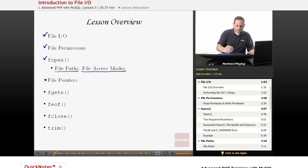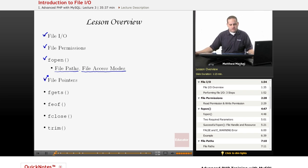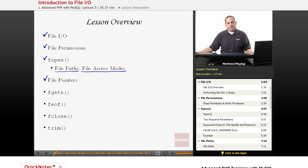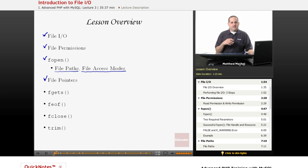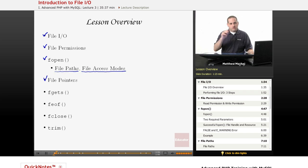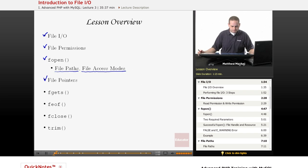We're going to go over the concept of file pointers, which is very similar to an array cursor, which basically allows you to read or write from a certain point in a document based on where this particular pointer is.